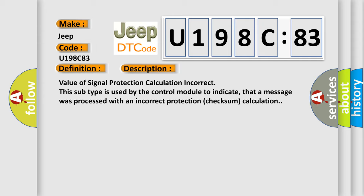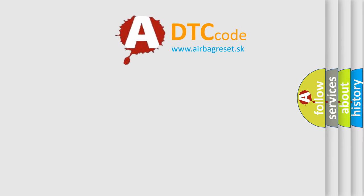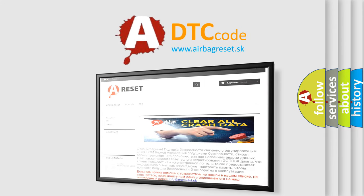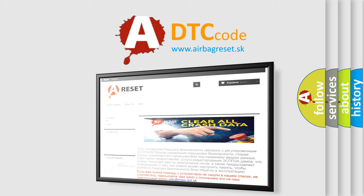The Airbag Reset website aims to provide information in 52 languages. Thank you for your attention and stay tuned for the next video.